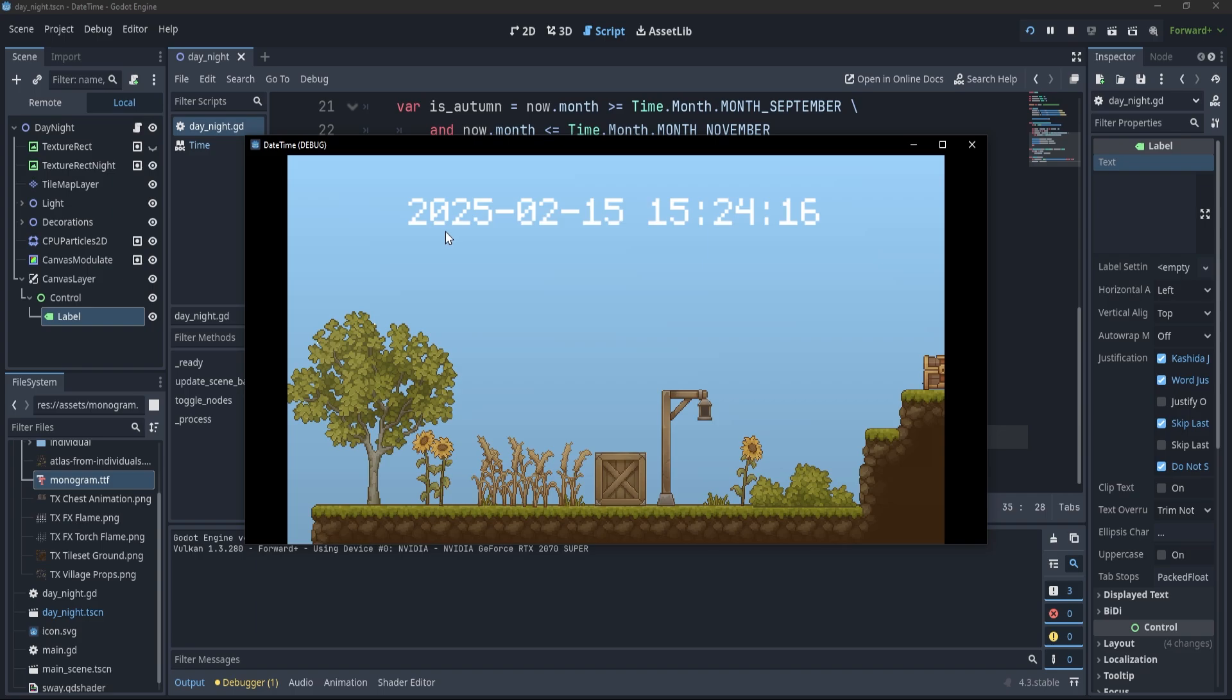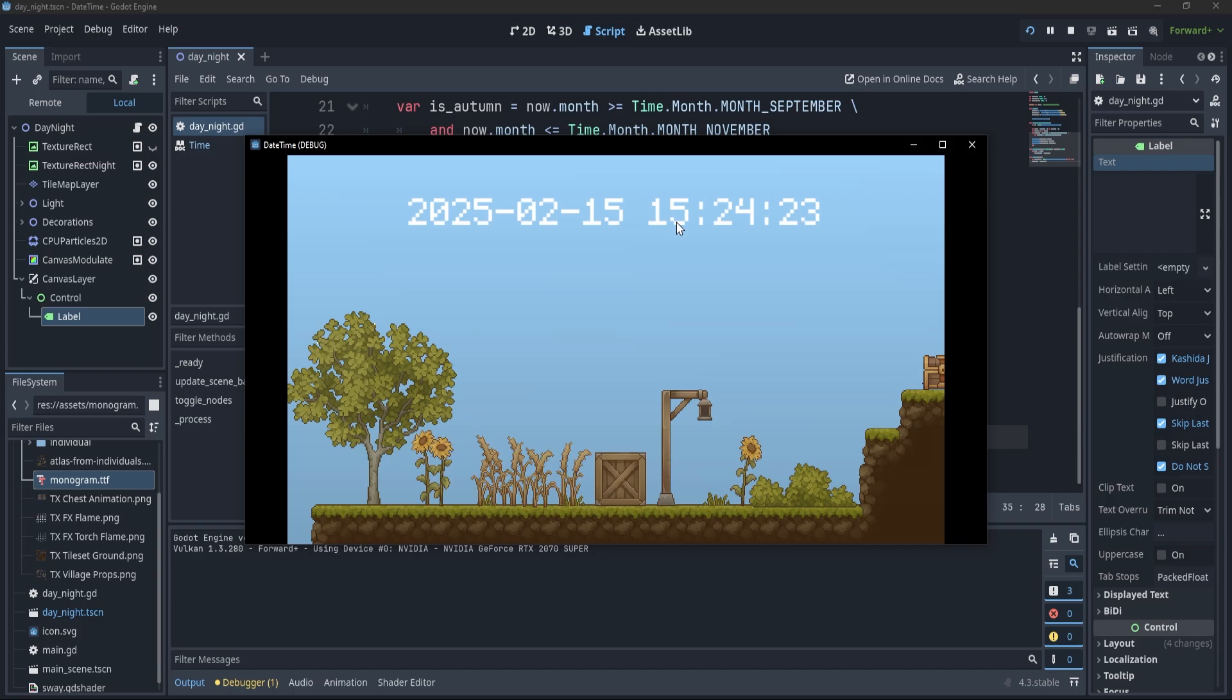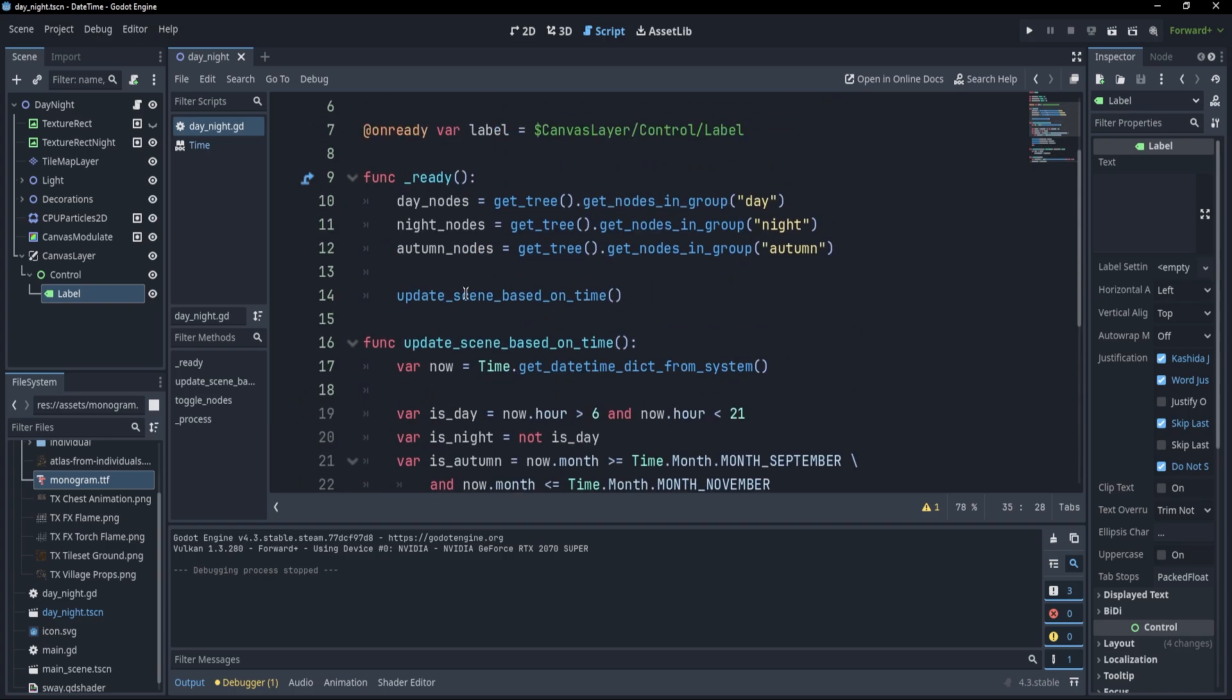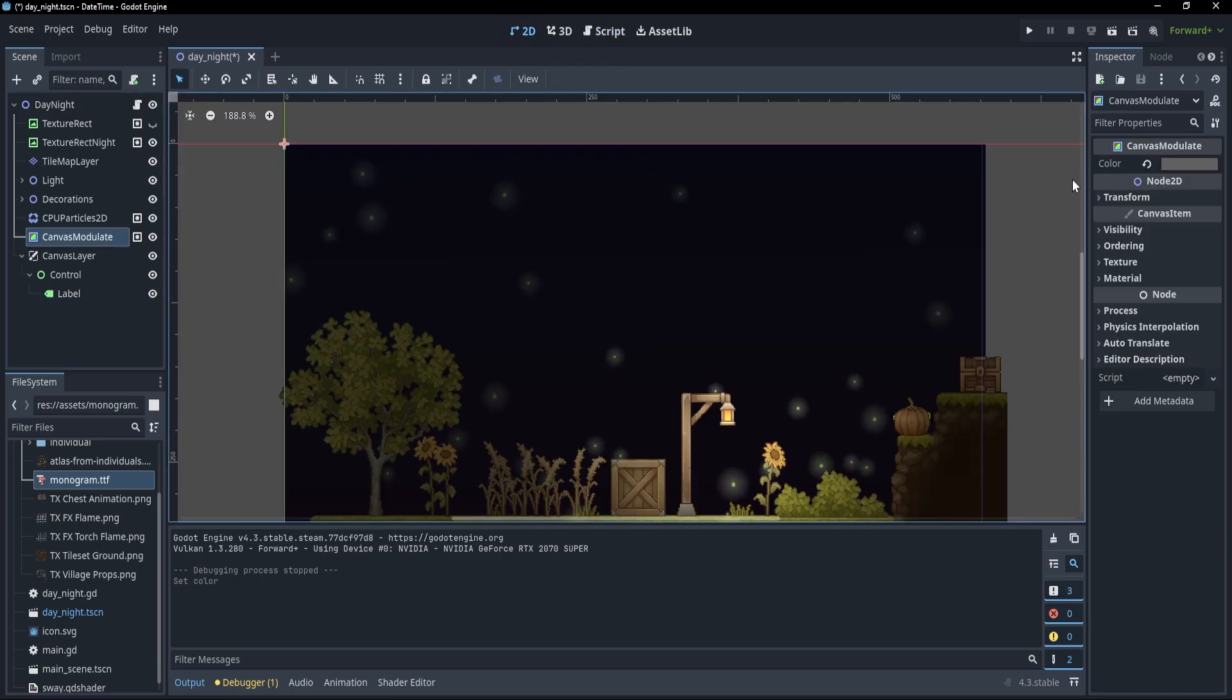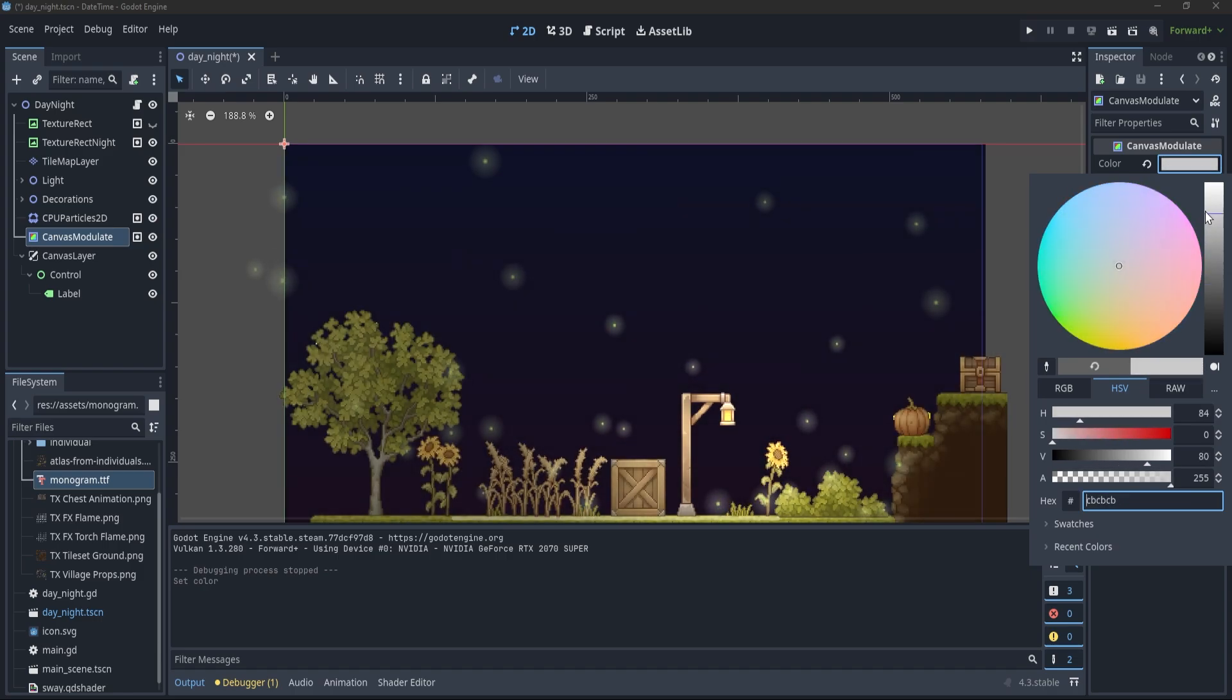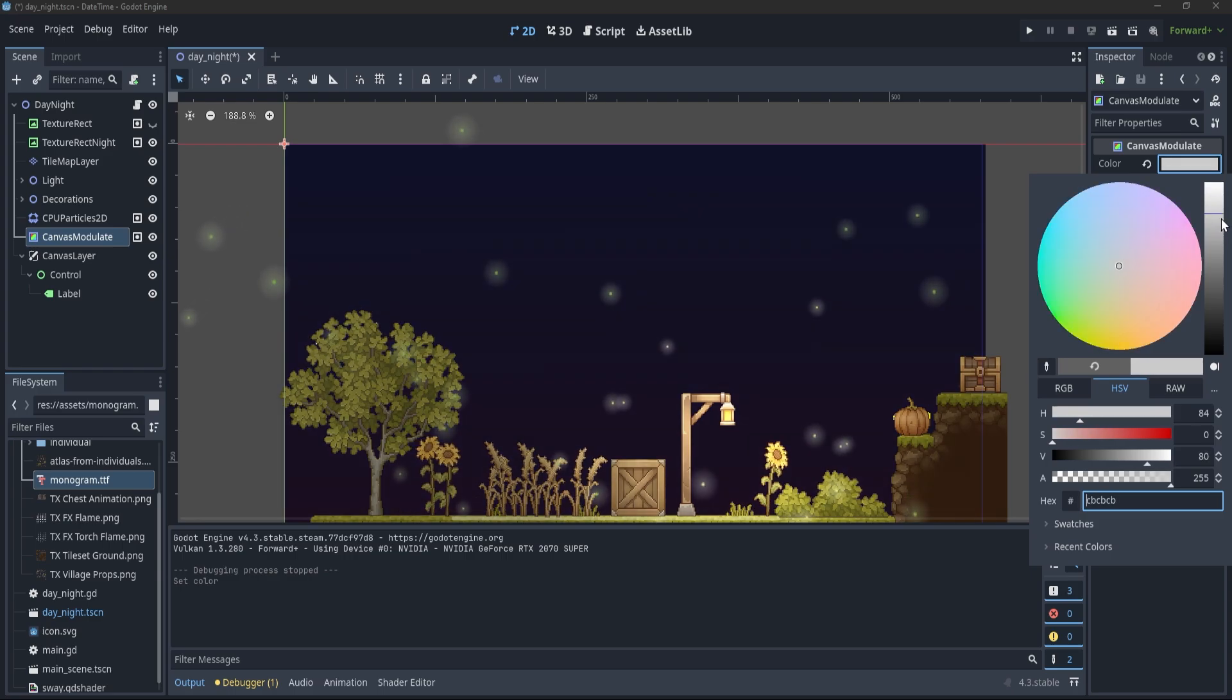Again, not only can we use the dates to update things when the scene is loaded, we could use this time in the process, for example, if we wanted to gradually modify some things. For example, what I could do would be to go to the canvas modulate and change its color whenever I'm approaching the day. So I could be moving this up, and you see that the scene is no longer as dark as it was before. Now, to do that, we simply need to get a reference to our canvas modulate.